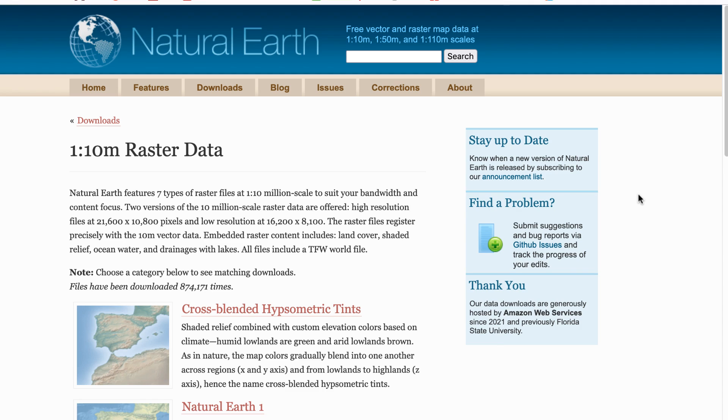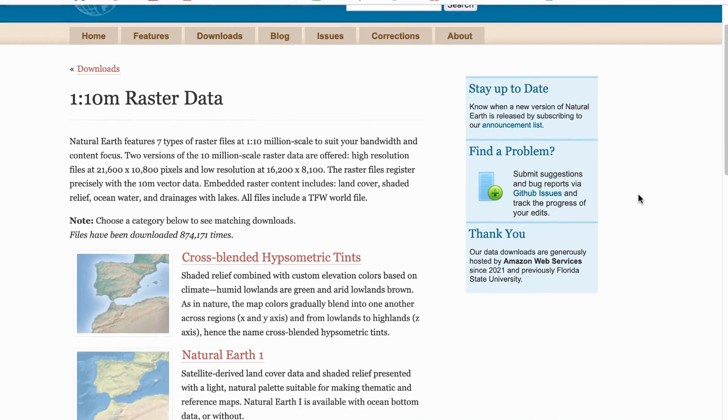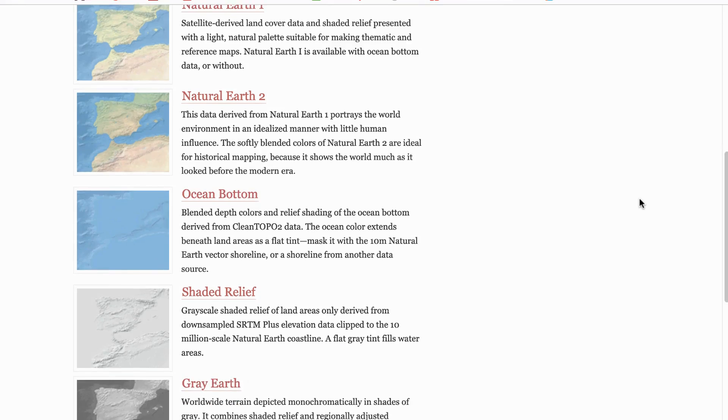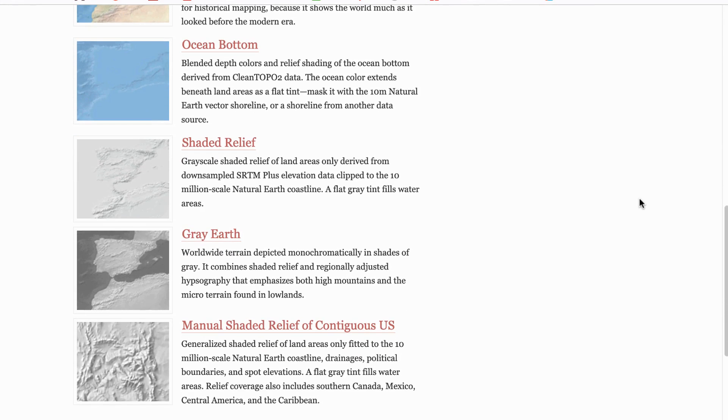In this video, I'll focus on the natural earth raster files, which are great for maps of the world or large areas, such as the US or Europe. Almost all of the natural earth raster files are available as GeoTIFFs, one of the reasons they're so great to use.